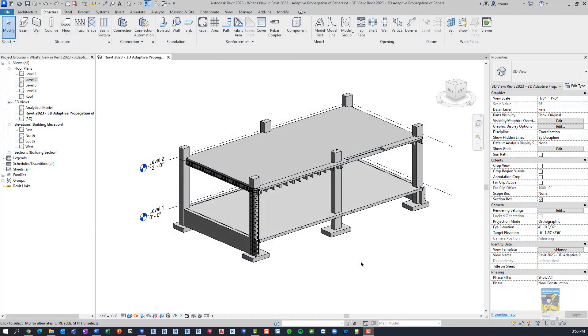Welcome, everyone. This is Zantaw with Repro Products. Today's video is on what's new in Revit 2023 and specifically the adaptive propagation of rebars functionality.